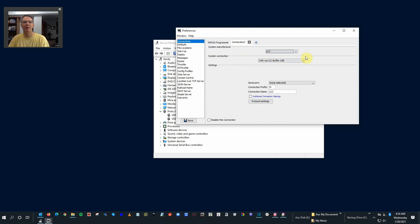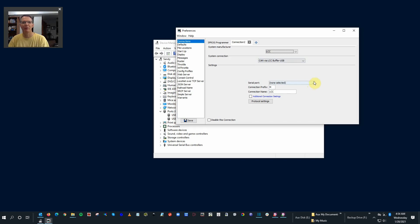Leave this as a default. It can be LCC buffer USB. It's a system connection. Serial port. Here's where that bit of information that we had before comes in.